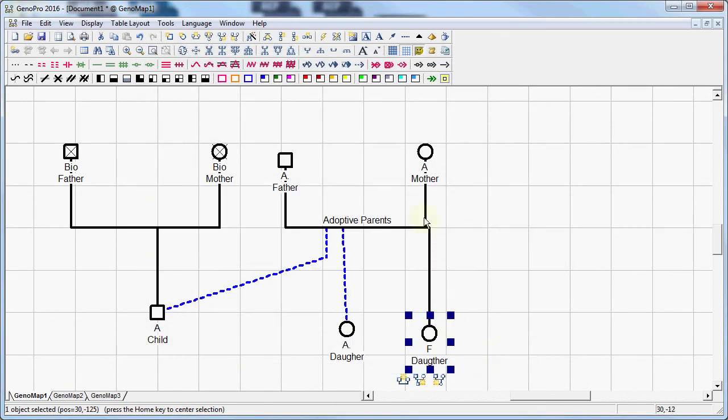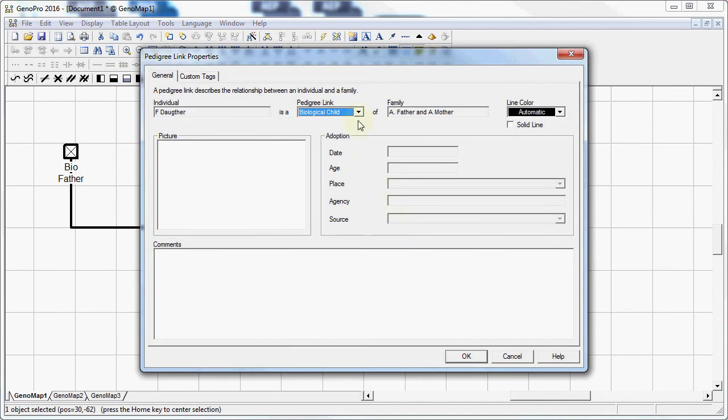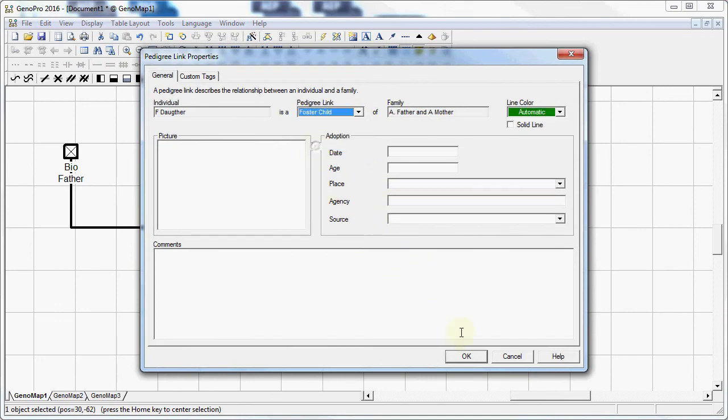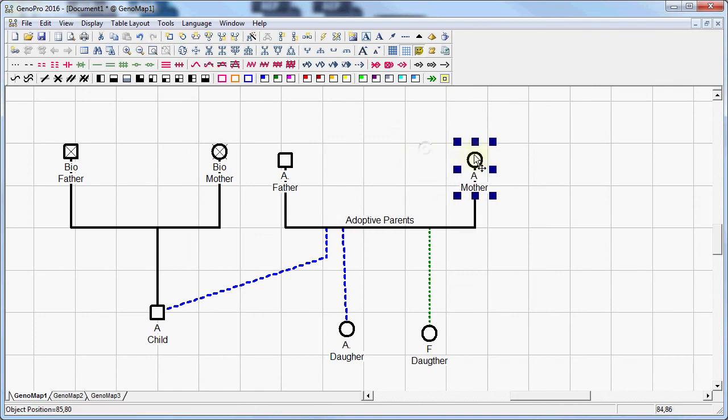And again I can simply double click that relationship link and I'm going to set it as a foster child. I can actually move the mother over here. And so we've seen three ways of adding children and labeling them as adoptive or foster.